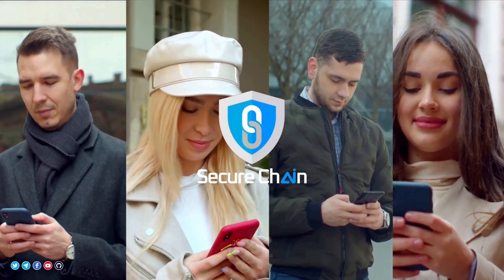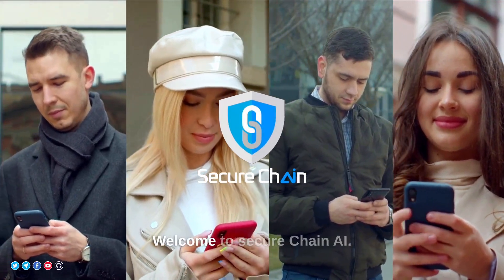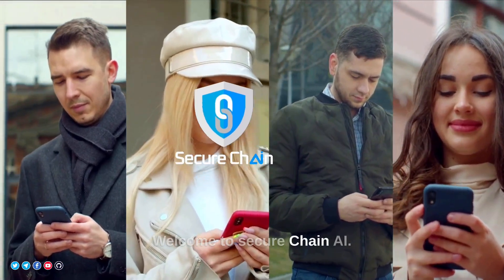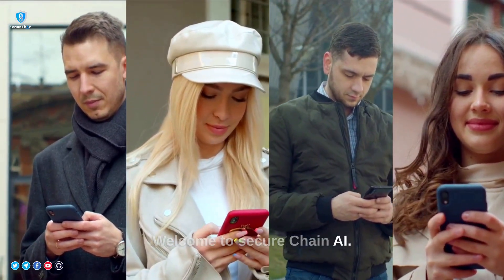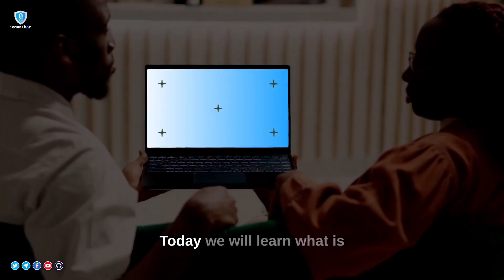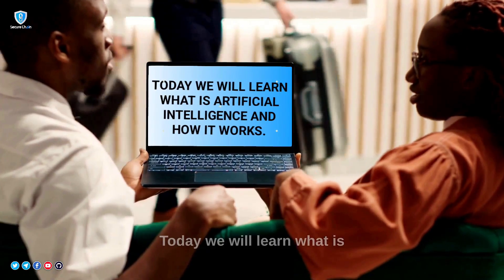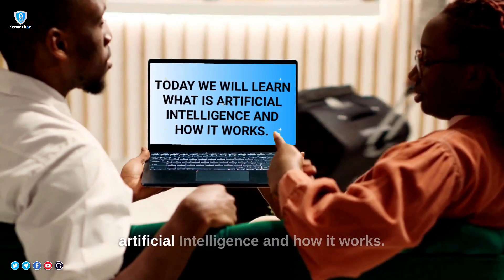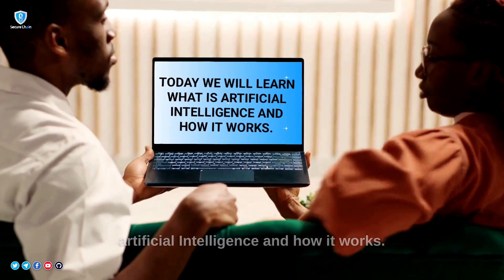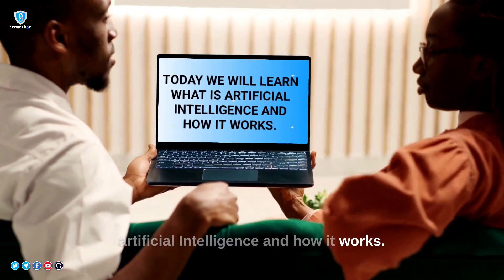Hello everyone. Welcome to Secure Chain AI. Today we will learn what is artificial intelligence and how it works.